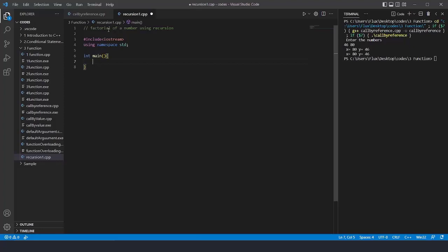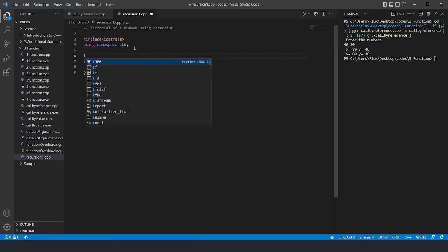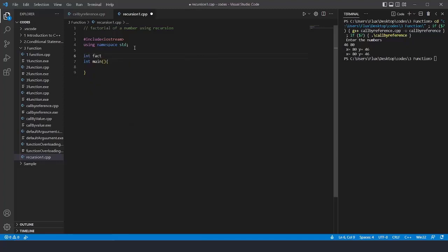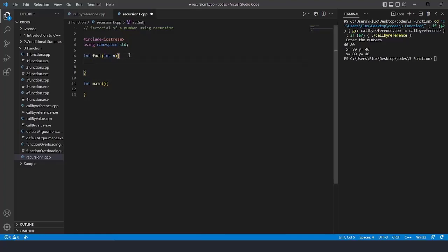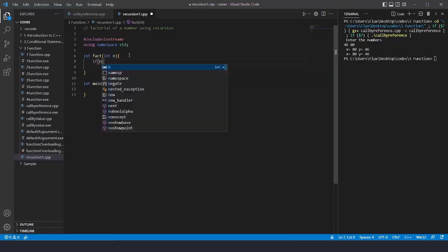For calculating factorial, we know only two things: factorial of 0 is 1, and factorial of 1 is 1. In recursion, everything is stored in the stack. I'll create a function called 'fact' and pass the parameter int n. Inside the function, the base condition is: if n equals 0 or n equals 1, then return 1.